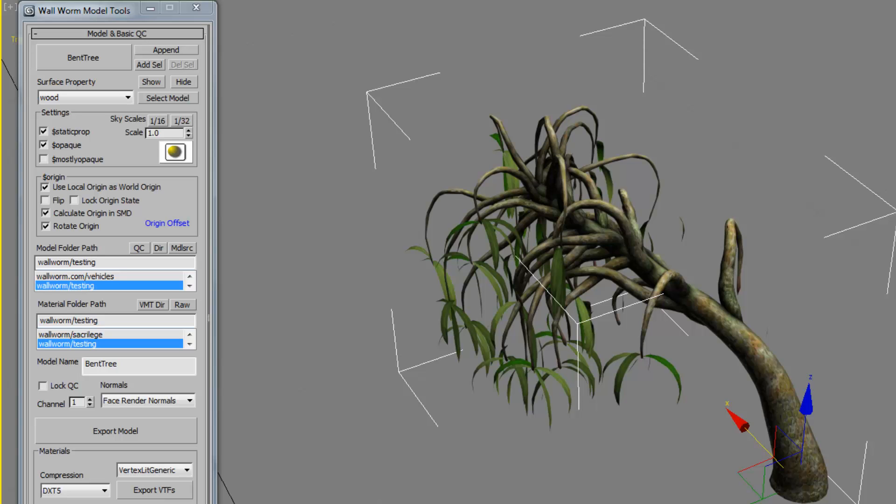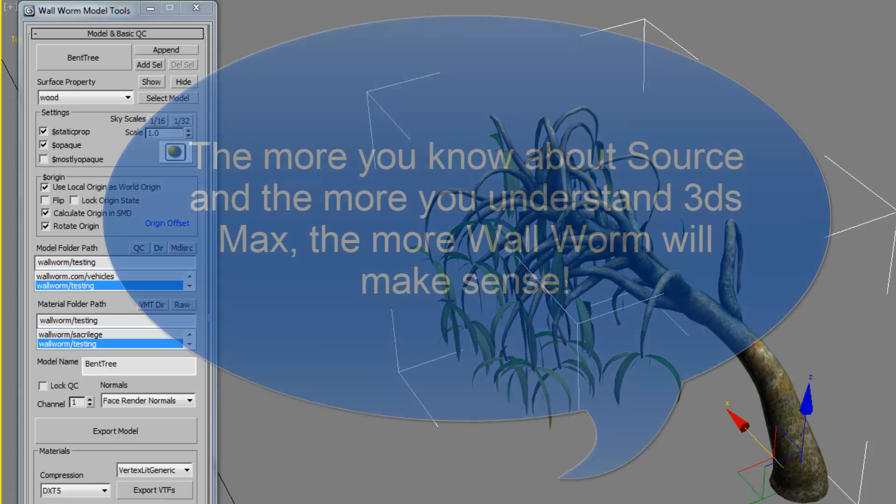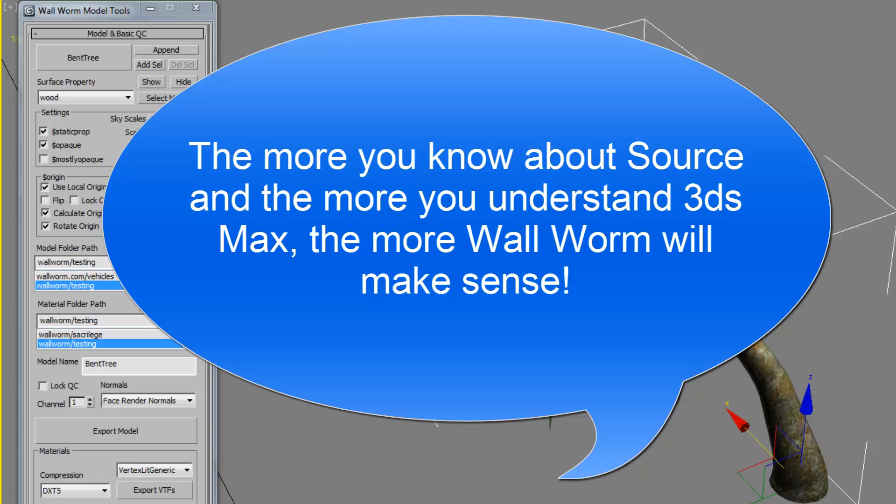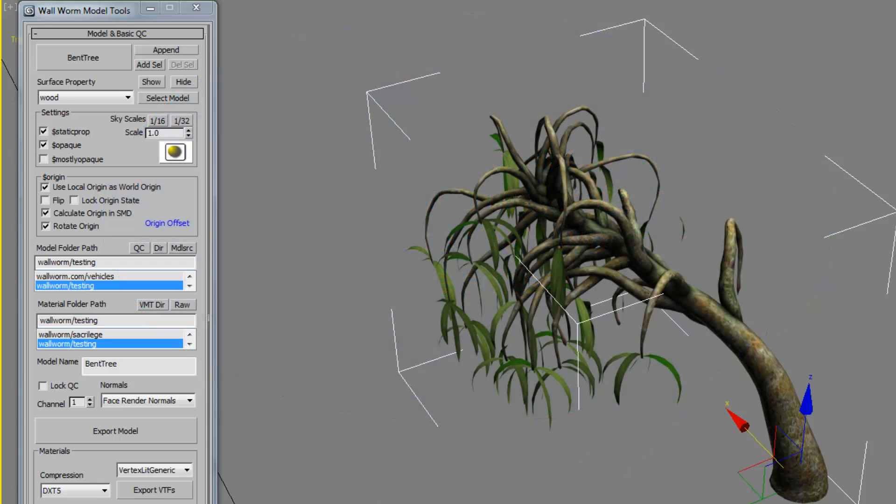The more you know about Source, in general, and the more you know about 3ds Max, the more Wallworm will make sense. If you do not know much about Source and or 3ds Max, there's a very good chance that you will do things that will make your models come out incorrectly, etc., especially if you make complex things. Now, here's a couple tips with Wallworm model tools.